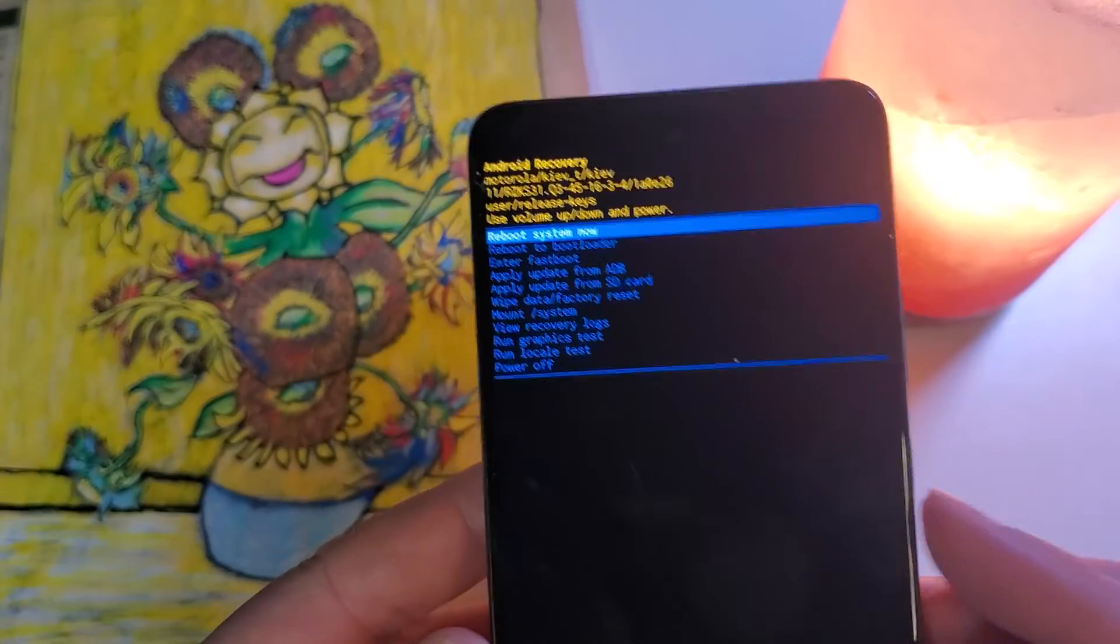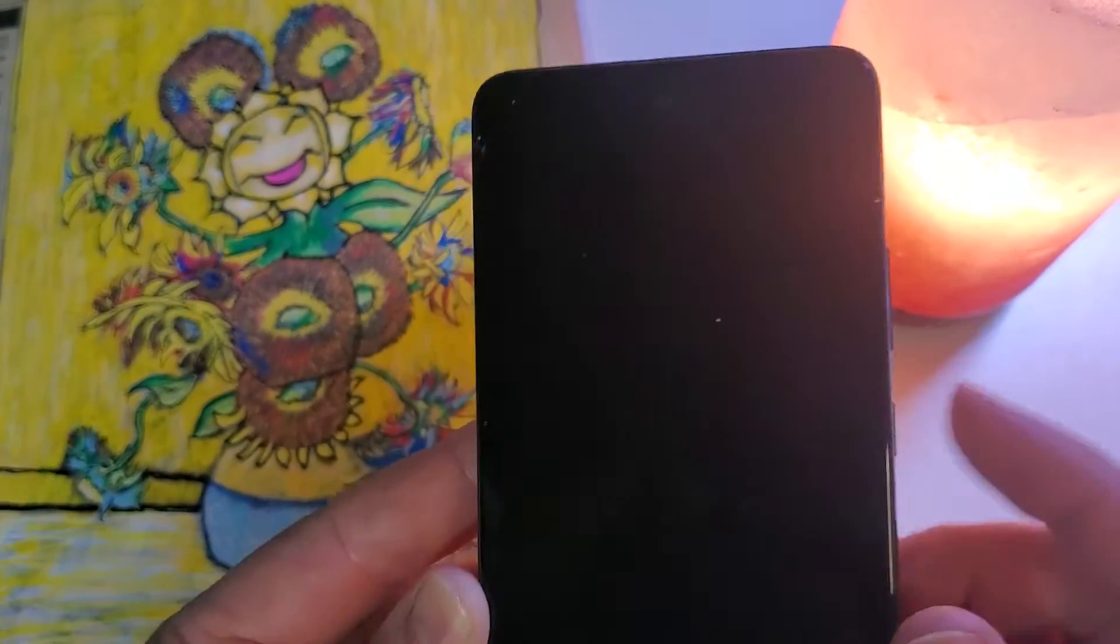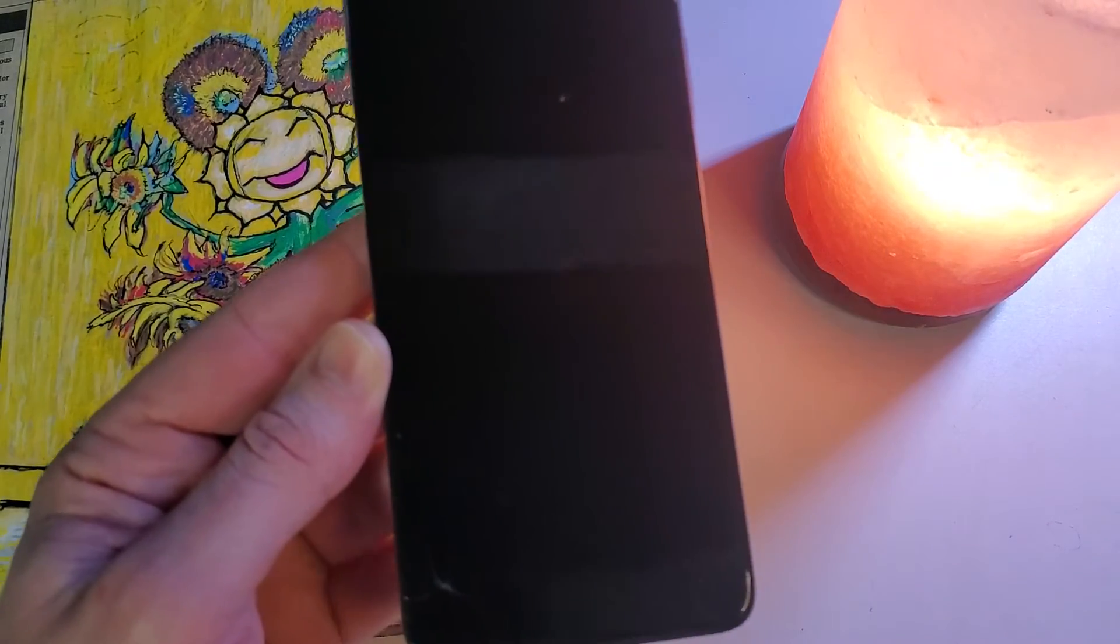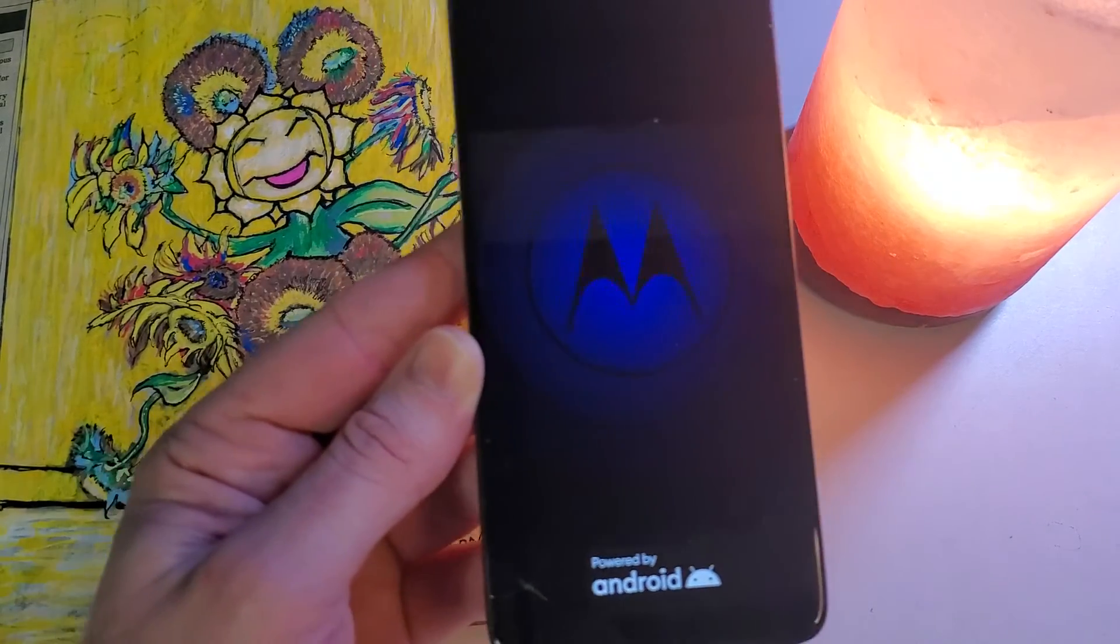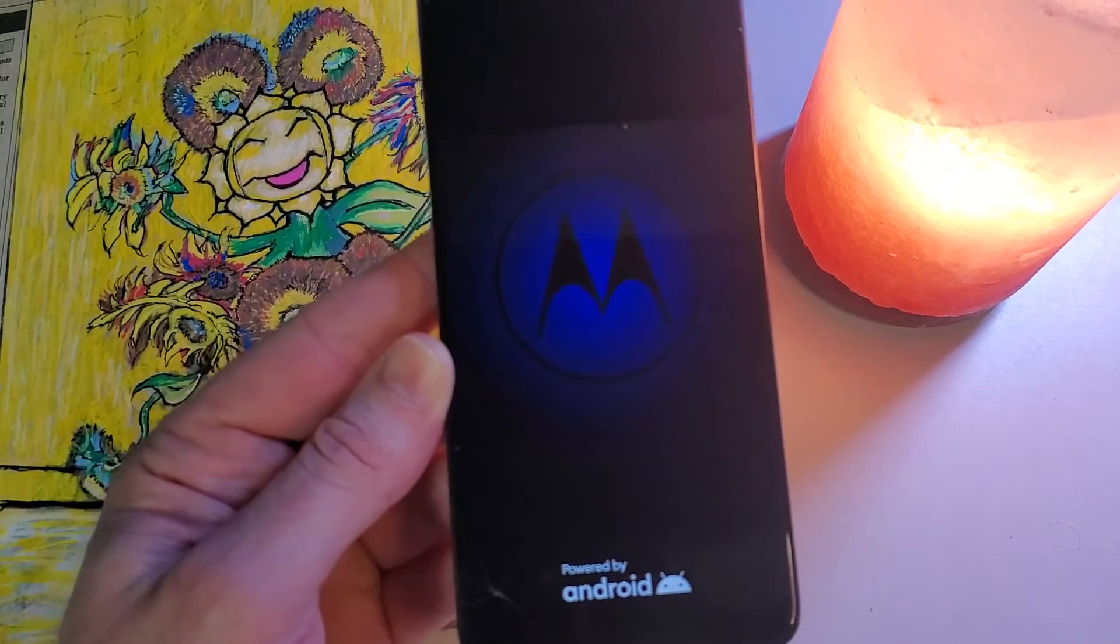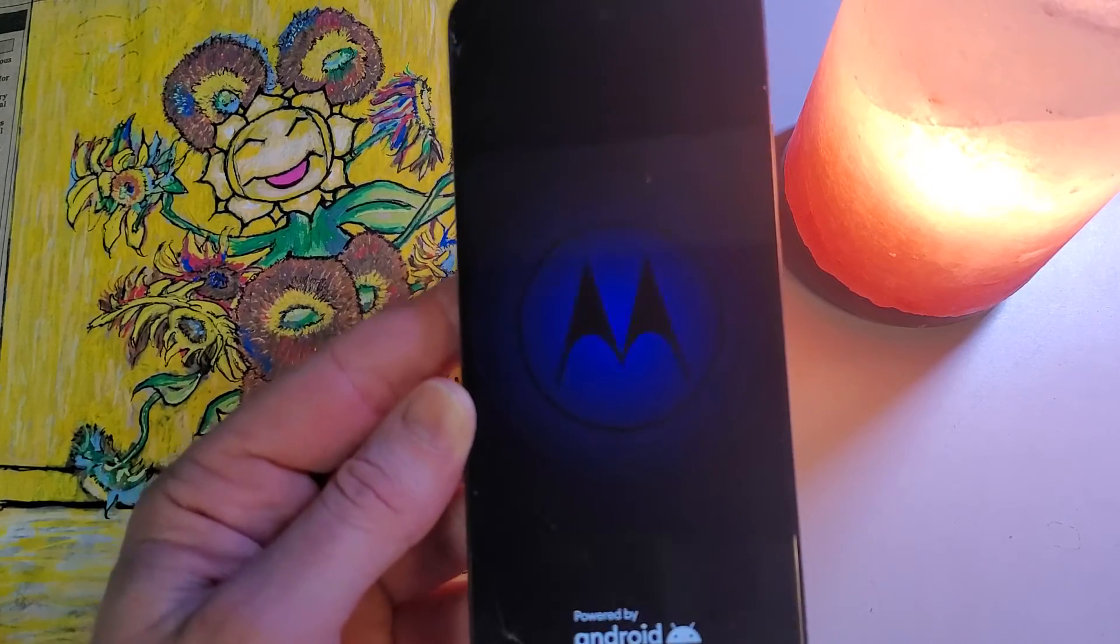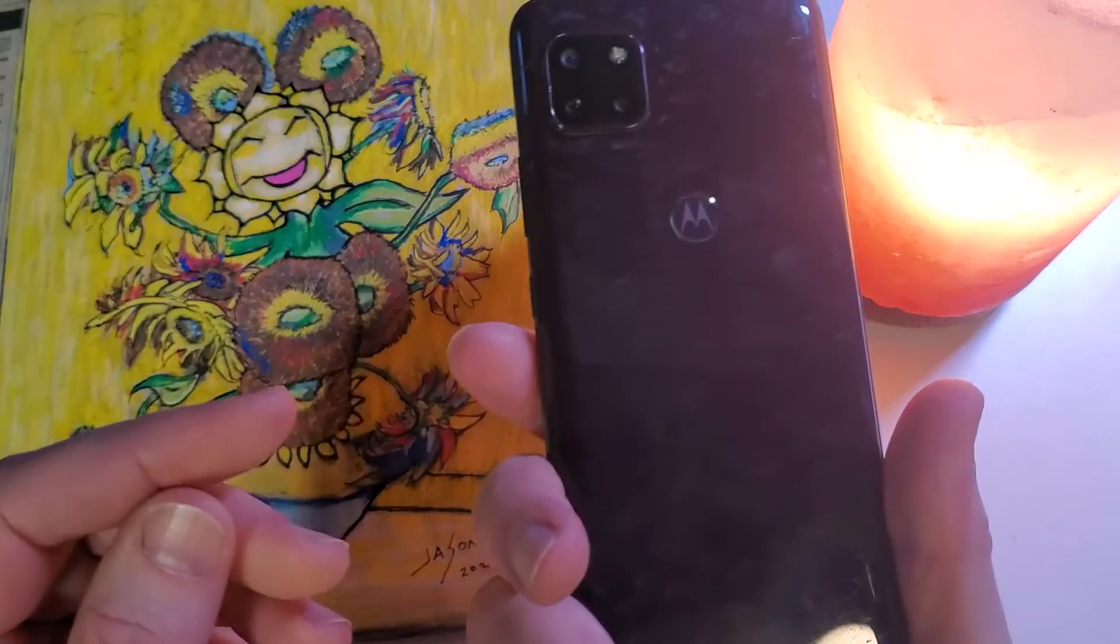The data wipe is complete, and now it is safe to reboot the system. We'll push OK. And that is how you factory reset, hard reset your Motorola One 5G Ace.